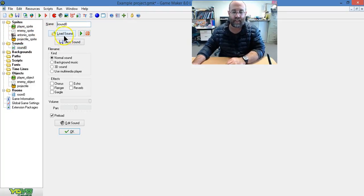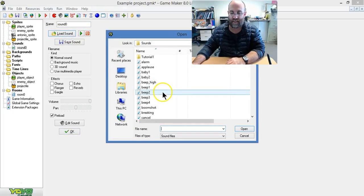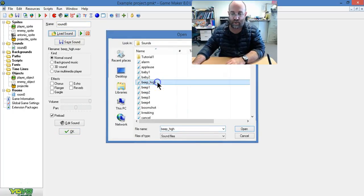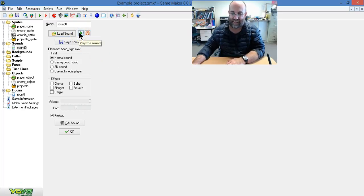You load it up and there are some there in the examples. And when you load them up, you can listen to them. Yeah, that's truly annoying.